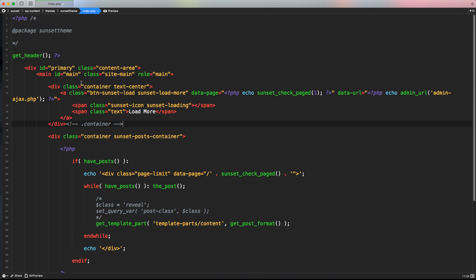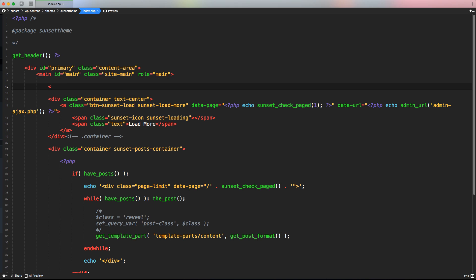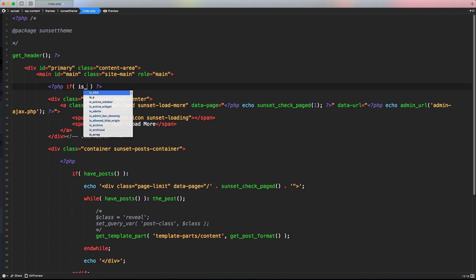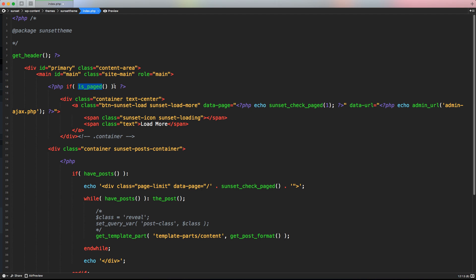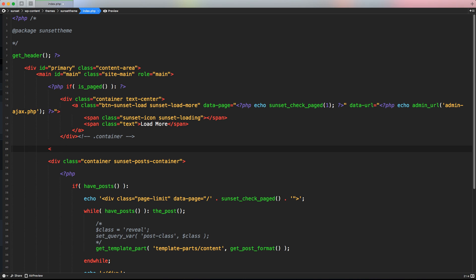But we have to print this container with the new button only if we are not on page one — so only if we are inside the pagination. To check that, let's open our PHP tags and write: if, open brackets, is_paged() with no parameters. As I explained in the previous lesson, is_paged() is a WordPress function that detects if the current page is a paginated page — so not page one, but page two or more. And here we open and close the PHP tags and add the end if.